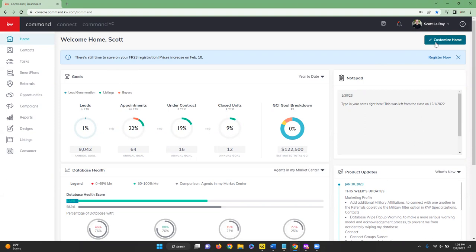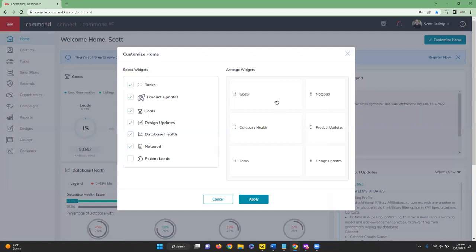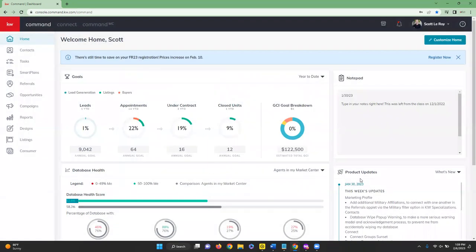On the right-hand side you'll see a button called Customize Home. Clicking this gives you the opportunity to select which widgets you want on your home page. If there's something you do not want, you can uncheck it by clicking the box to remove it, or click it again to have it show up. On the right-hand side you can arrange the widgets — for example, moving Tasks to the top if you'd prefer to see that first. Once satisfied, hit Apply.